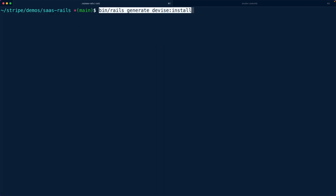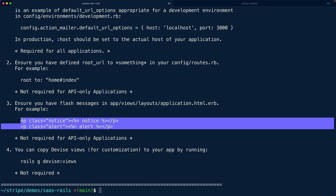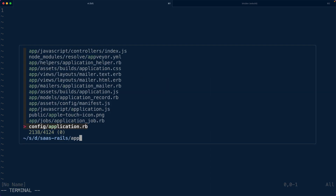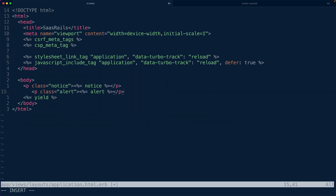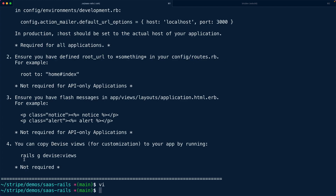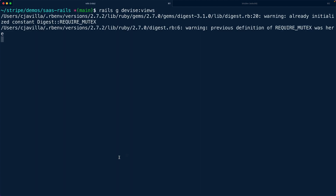We're going to get started by adding the Devise gem. So we'll say `bundle add devise`. This gem is well known in the Rails ecosystem for handling authentication. Next, we'll say `rails g devise:install`. This will install Devise, and it comes out with a bunch of different instructions for setting up error handling in our application HTML.